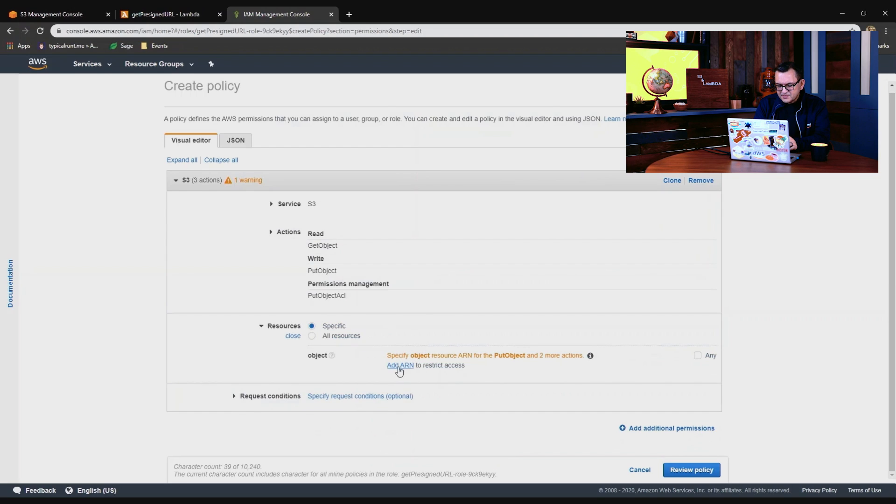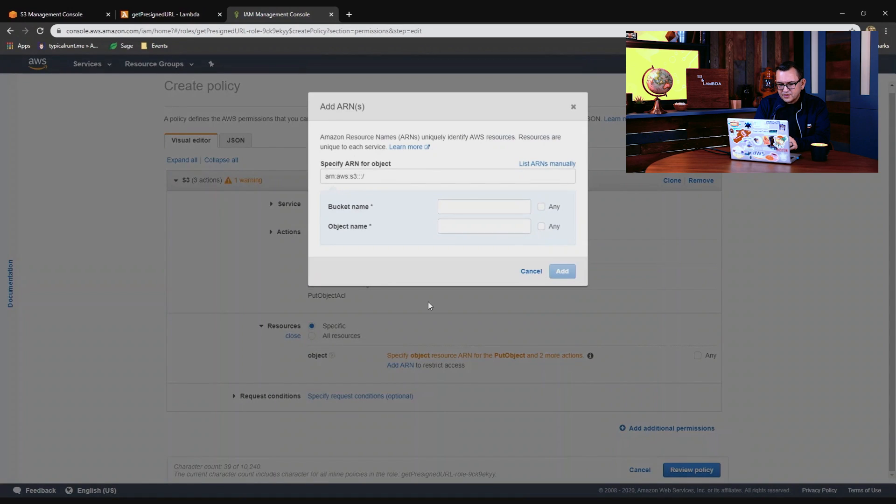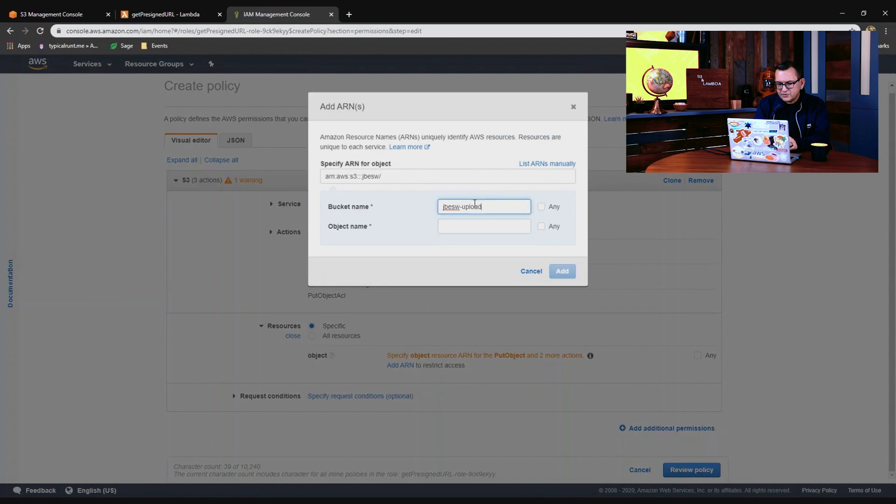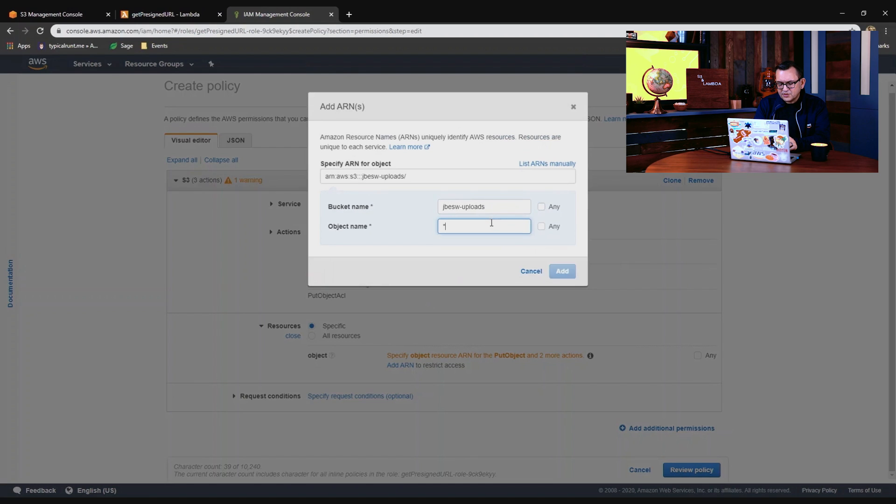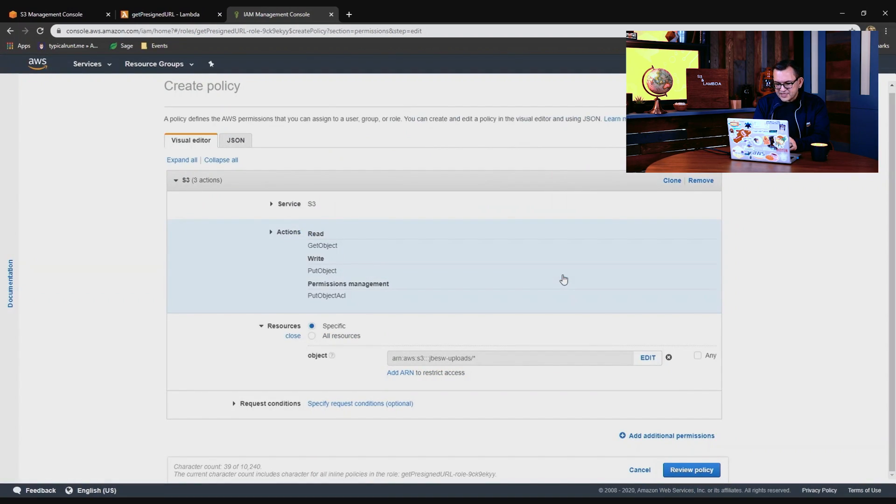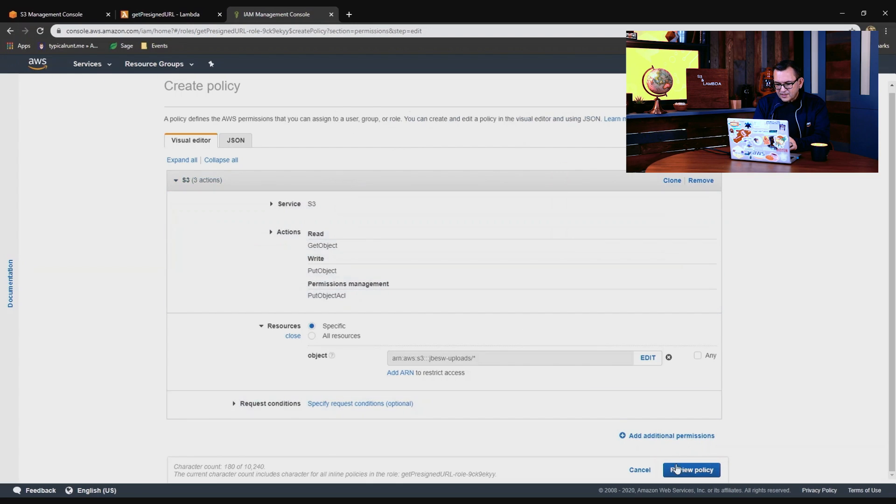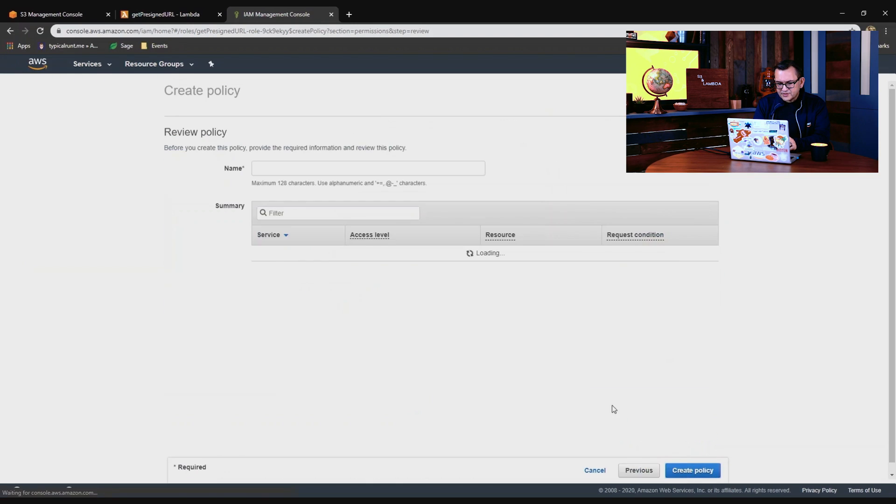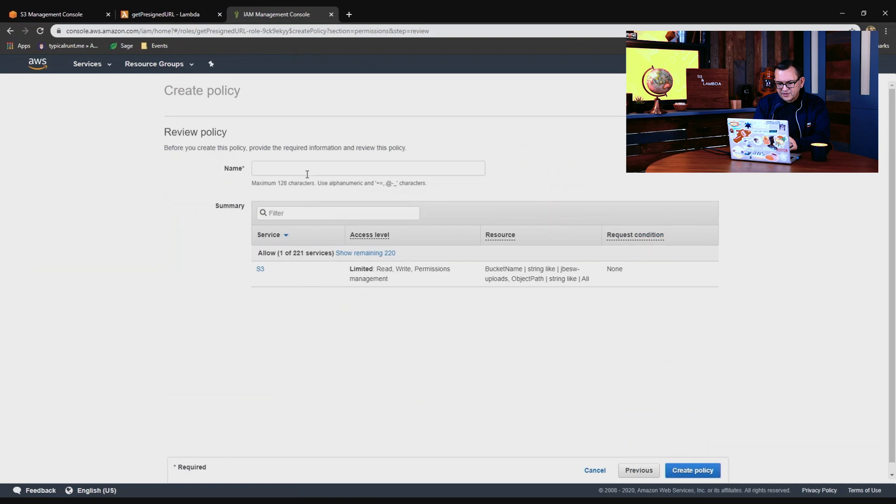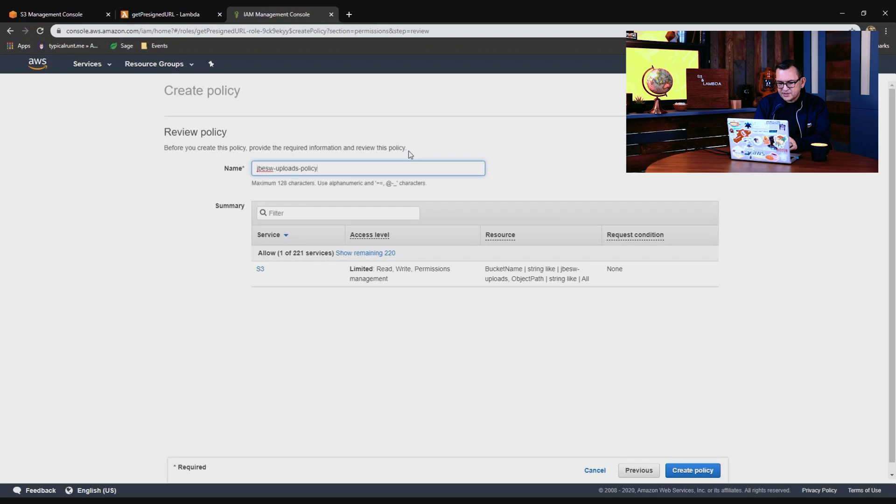For resources, I'll specify this one bucket. We don't want to be too broad. So I'll add an ARN. I'll enter the bucket name again, jbeswerUploads, and we'll give it a star on the object name so it can access any object in that bucket. There's the ARN, I'll just add that. And then we'll review the policy. And I'll give this a name, jbeswerUploadsPolicy, and create this policy.